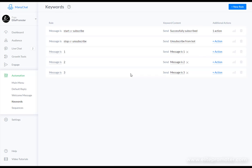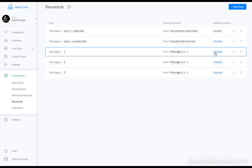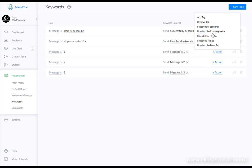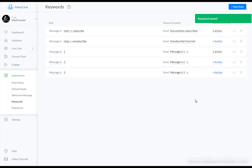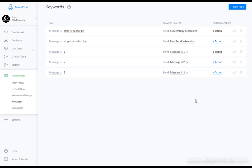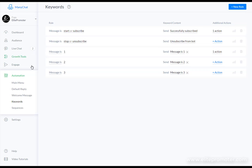And if we go back to the keyword section we've already set up this tag but we can add another action as well to subscribe to that sequence that we've just made there. So you can see how powerful this is. There really is a lot of options and you can make this fully automated.